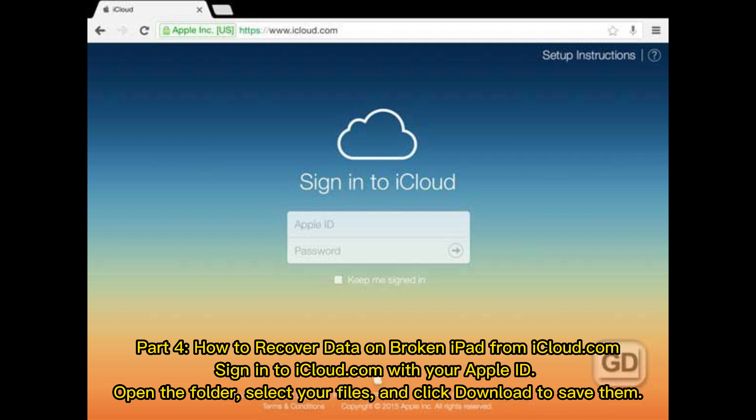Part 4: How to recover data on broken iPad from iCloud.com. Sign in to iCloud.com with your Apple ID. Open the folder, select your files, and click Download to save them.